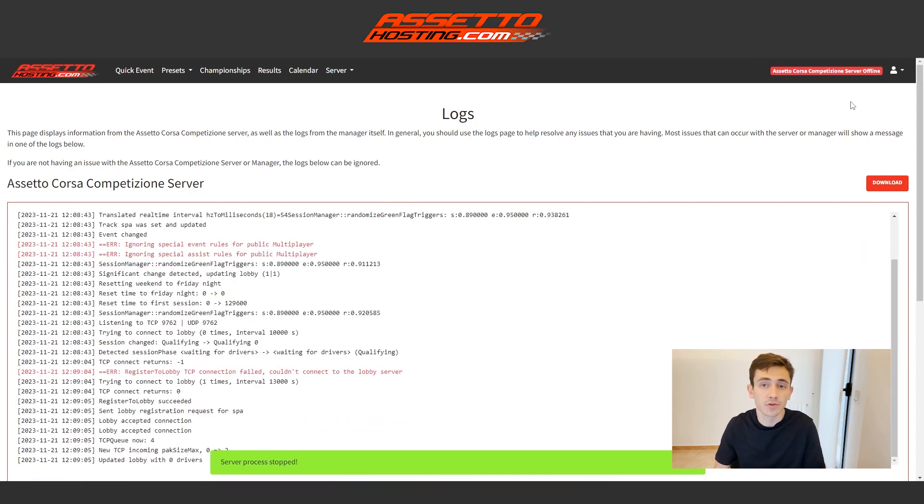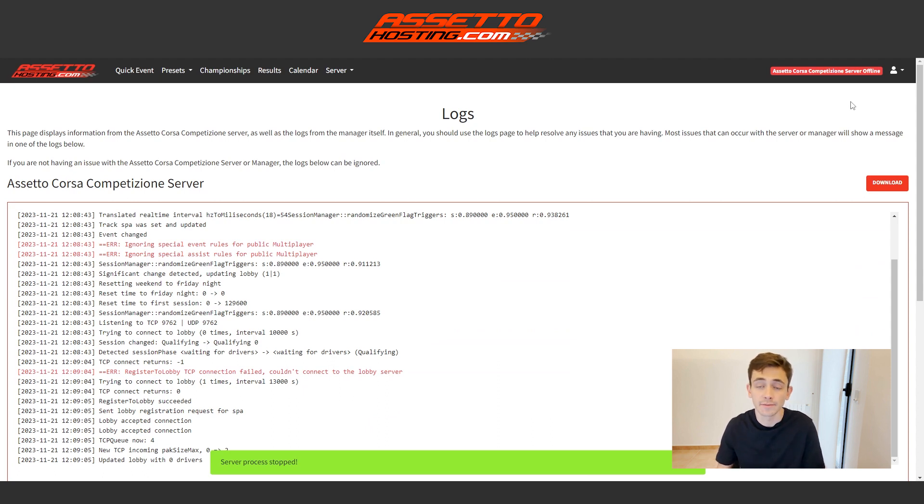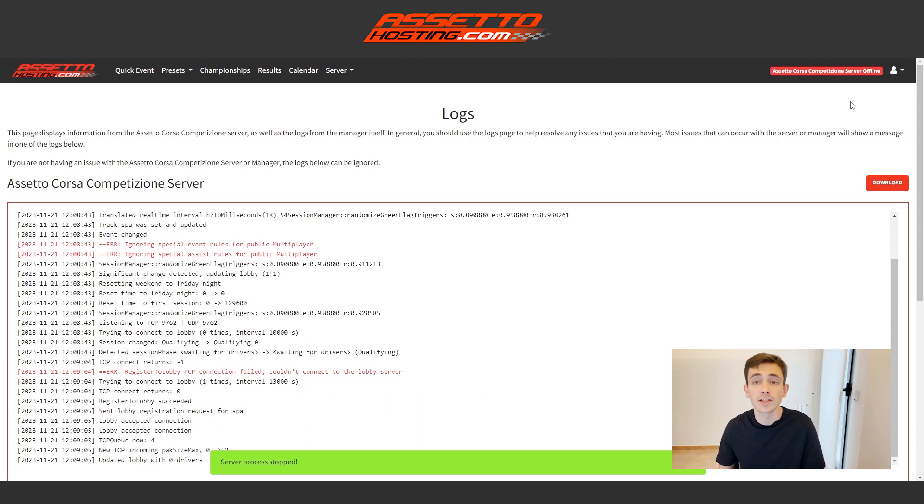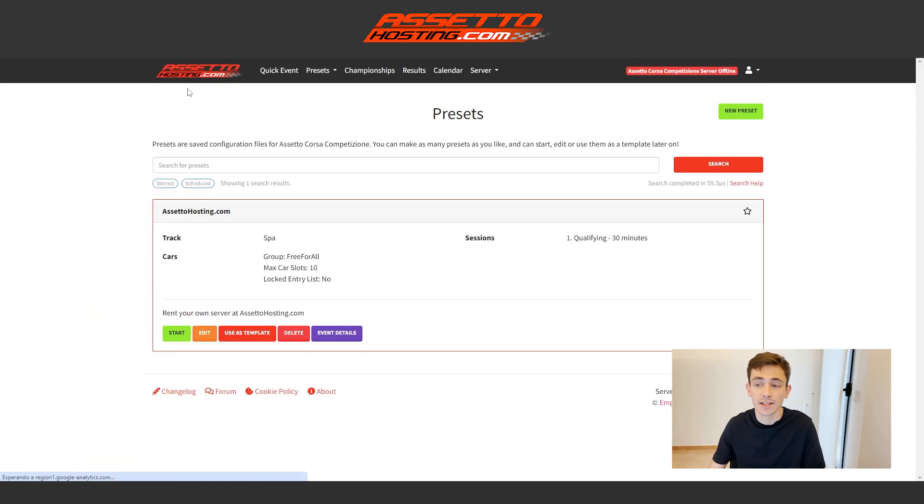Later, another intriguing aspect is the option to create events and save them on the server. For instance, imagine on Tuesdays we set up one circuit, on Wednesdays another, and on Thursdays another circuit. Instead of creating the event daily, we can store them and initiate them at our convenience. For example, I have this one created here.